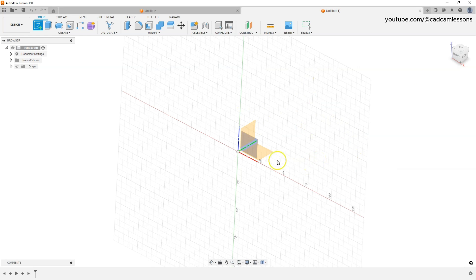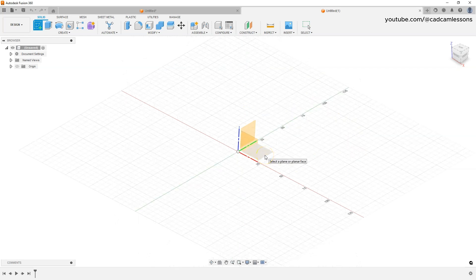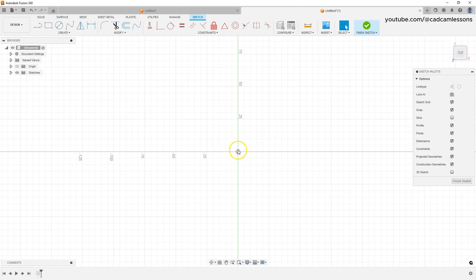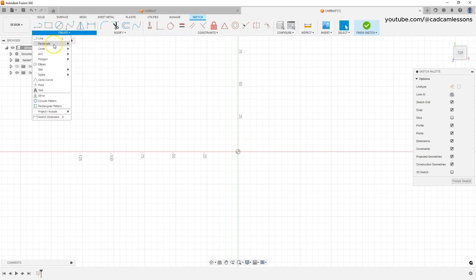To select the sketch plane, just click the left mouse button on the plane. At this point we switch to the Sketch tab, where we have the sketch tools. Here we have the basic geometries we can use. In this lesson we will use a few basic geometries. To start, I would like to create a rectangle so that its center lies at the origin of the coordinate system. From the Create menu, choose Rectangle and then Center Rectangle.